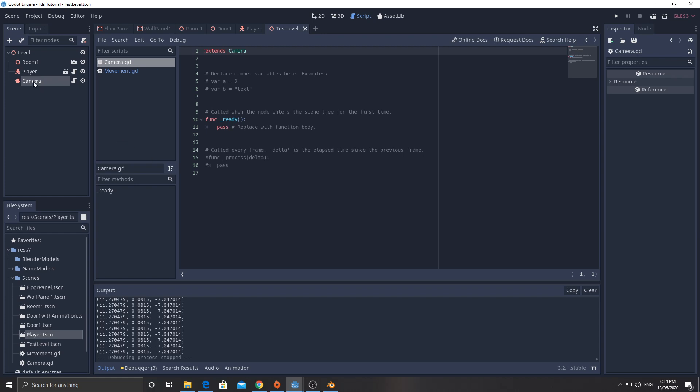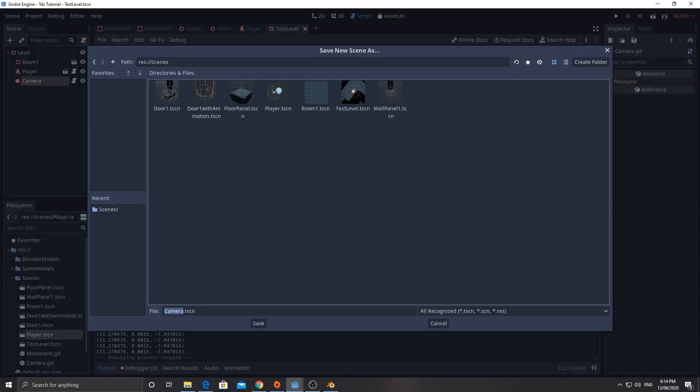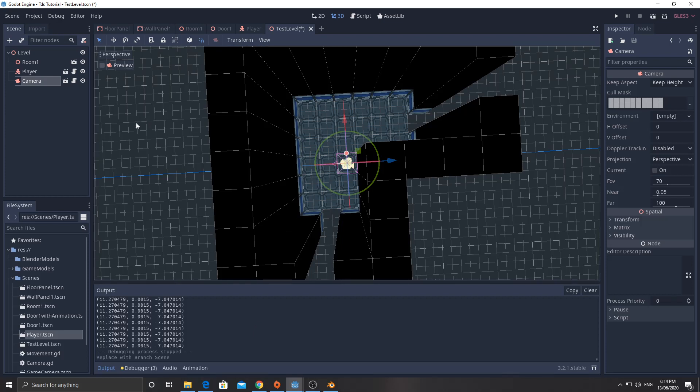So we can go down here and click on save branch as scene and put it in scene and I'm going to call it game camera. And hit save.